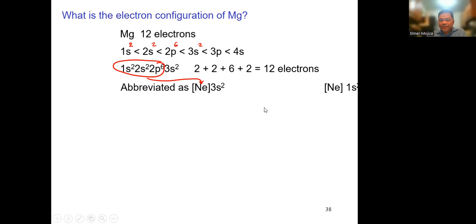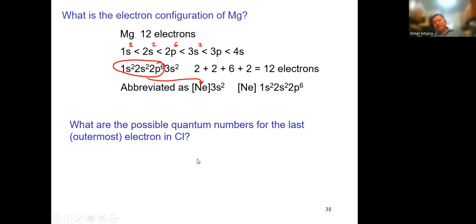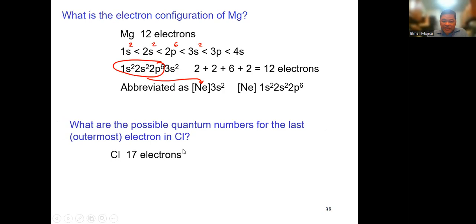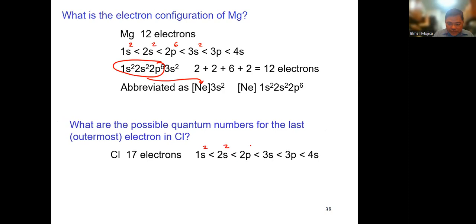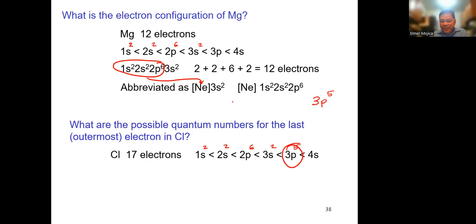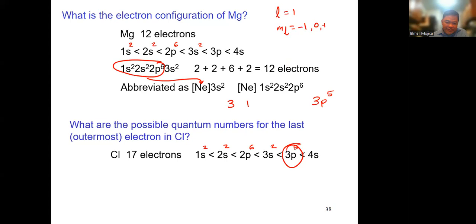You can also be asked: what are the possible quantum numbers for the outermost electron in chlorine? Chlorine has 17 electrons: 1s2, 2s2, 2p6, 3s2, 3p5. The outermost is in 3p, so N=3, L=1. Since L=1, M sub L can be negative 1, 0, or positive 1. For each, the spin can be positive one-half or negative one-half.